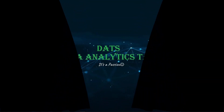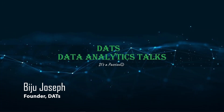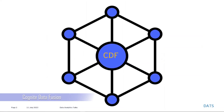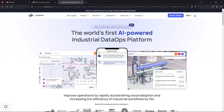Hello friends, thanks for joining today's data analytics talk. It's all about CDF — Cognite Data Fusion — which is an industrial data platform. If you've already had an opportunity to explore or work with this tool, let me know. I was very recently introduced to it and I'm trying to explore and understand more. As you'll read, this is one of the world's first AI-powered industrial data platforms.